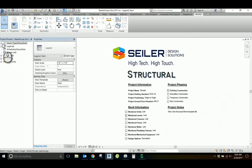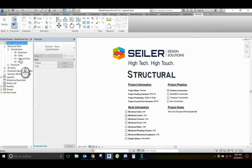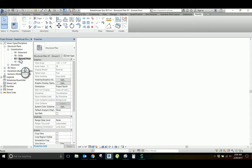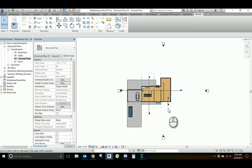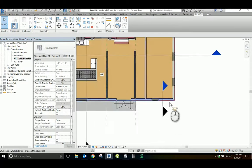First, let's navigate to a plan view and zoom in on one of our walls.